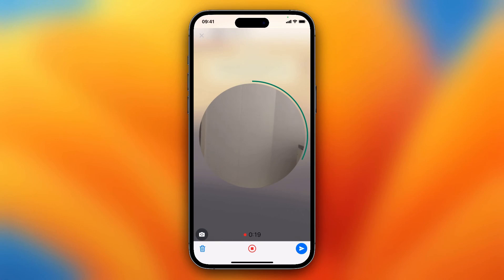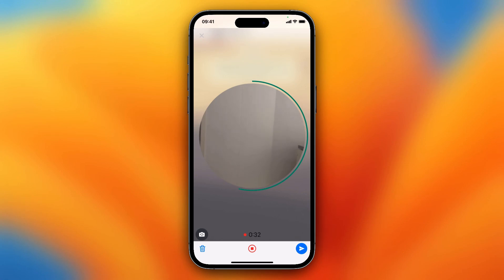I can end the recording, I can tap on that trash icon to remove the recording, or I can send it. So it's actually very, very cool. I can record up to 60 seconds and then I cannot record anymore. So let's send this.